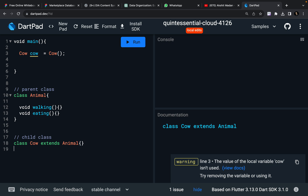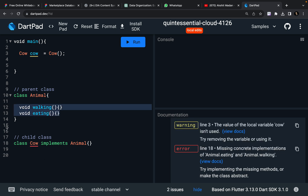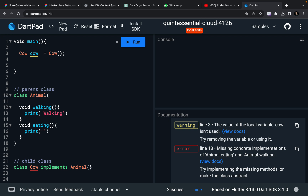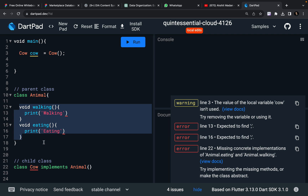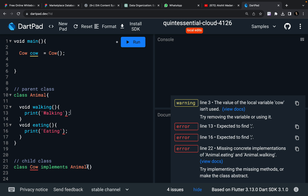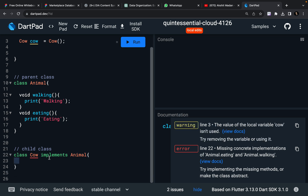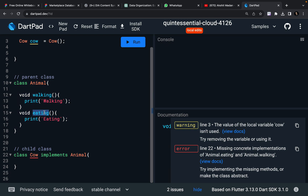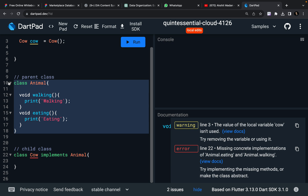The first difference that comes when you use implements instead of extends is you have to override the methods — there is no choice. If you implement it, then yes, you have to override it. That means if I write print walking and print eating in the Animal class, these two functions are not going to be available for my child classes. You have to define another walking function and another eating function for your Cow class also. When you implement it, it's kind of an abstraction — you're just defining a blueprint that your child class is going to have a walking function and eating function. But walking for a cow is going to be different from walking for a giraffe, and eating is going to be different for a cow, a giraffe, a cat, and a dog.